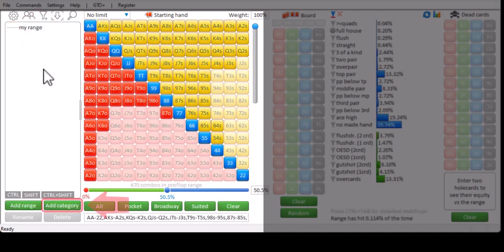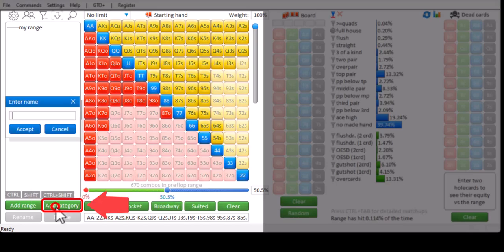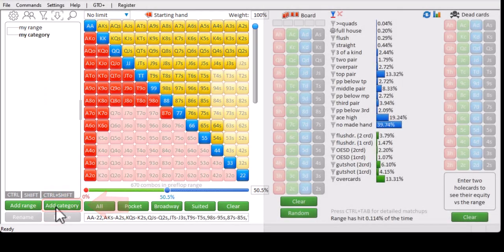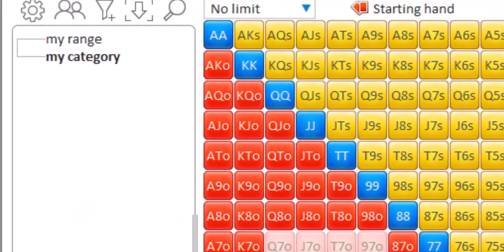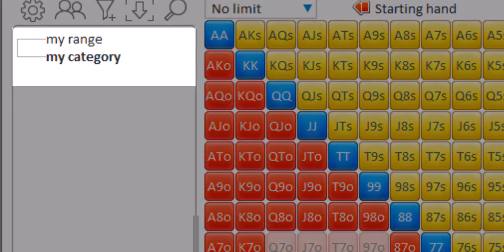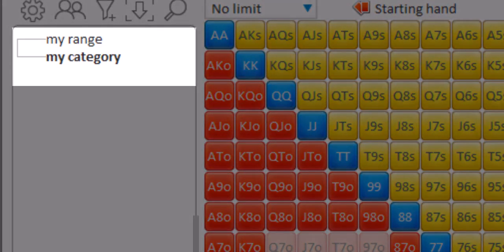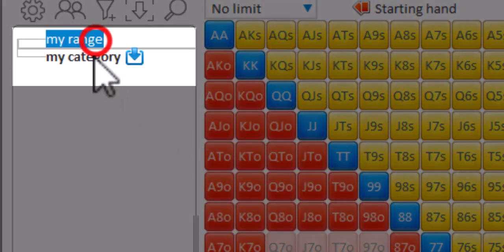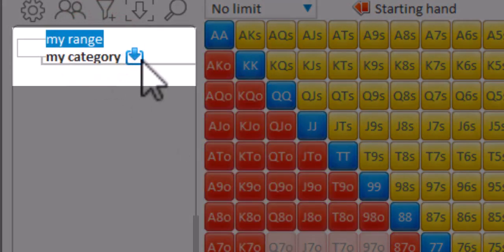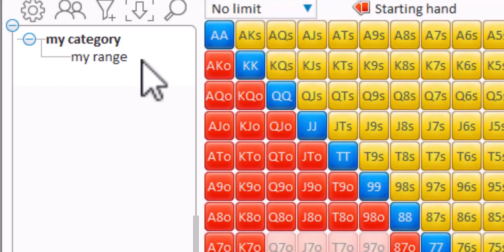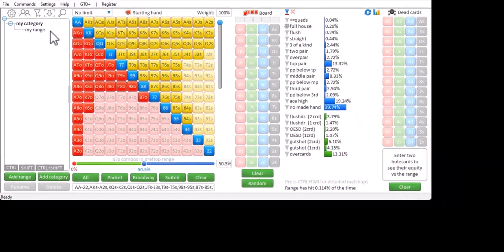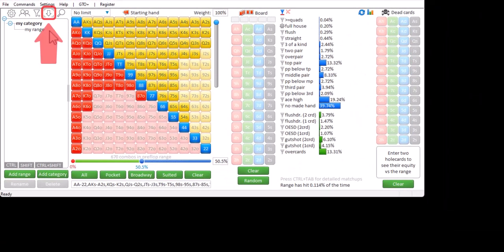You can also add categories and move your ranges into these categories by dragging and dropping them.